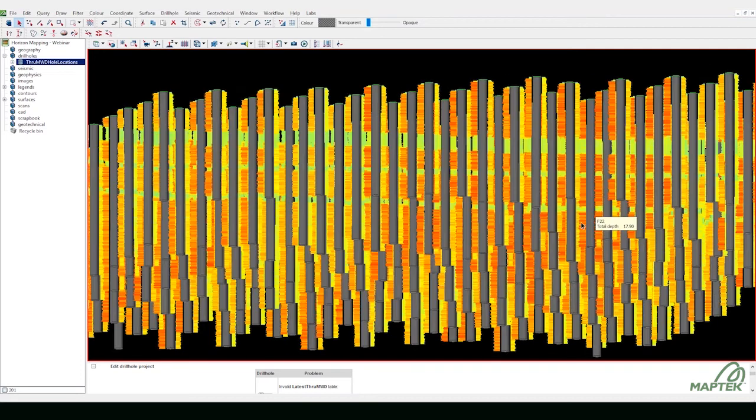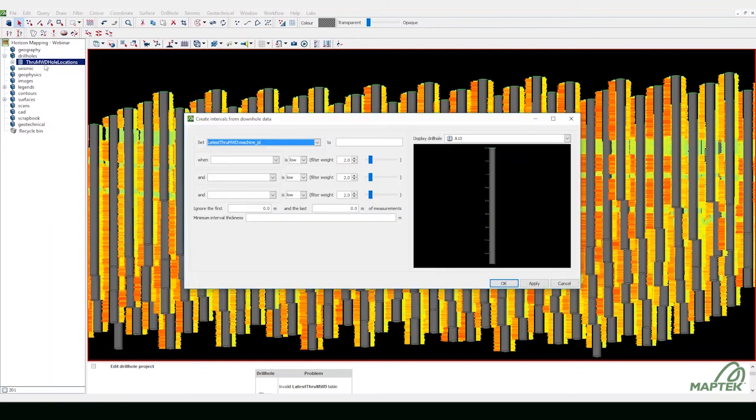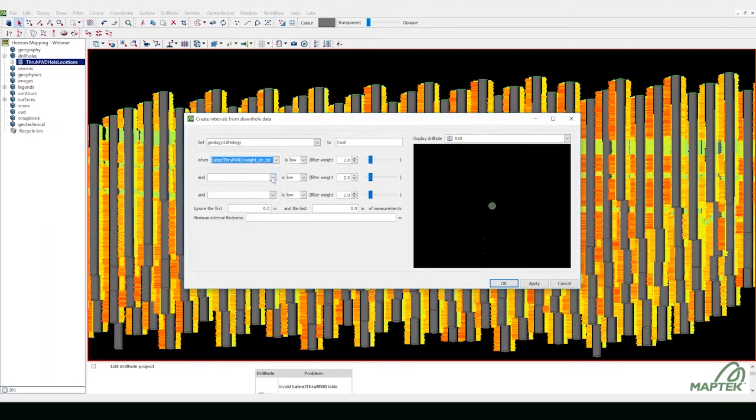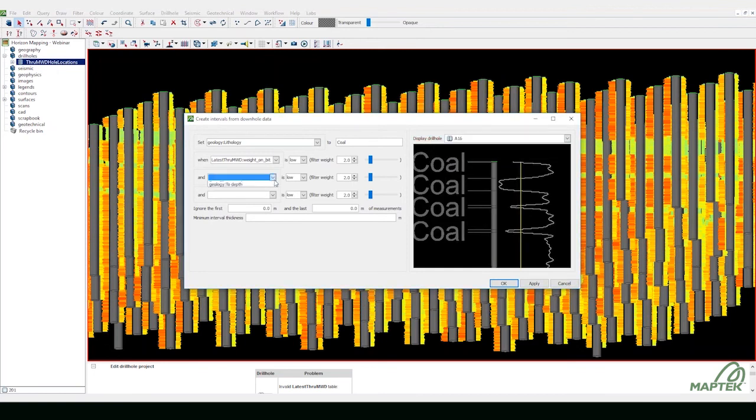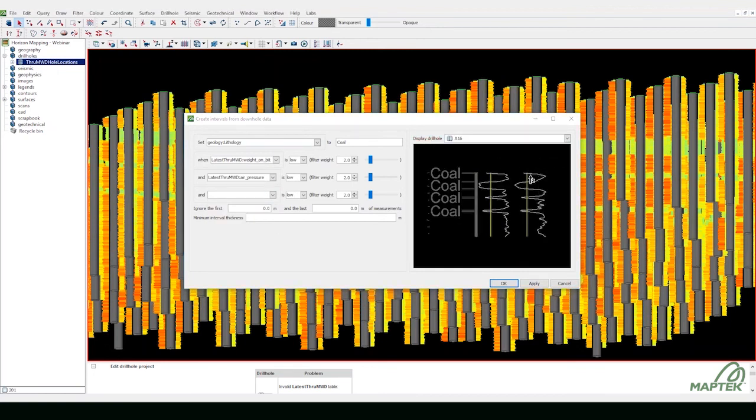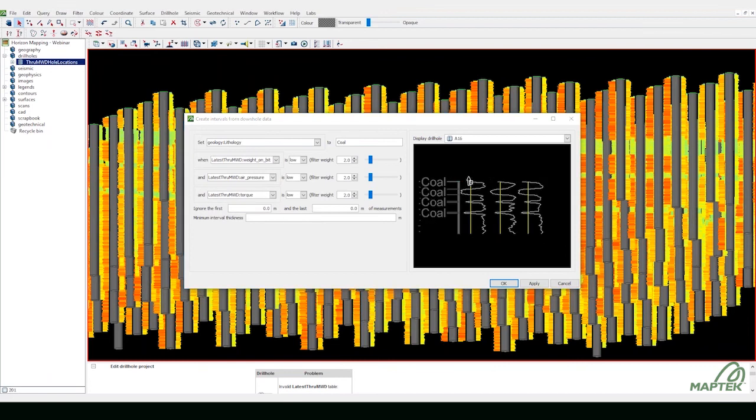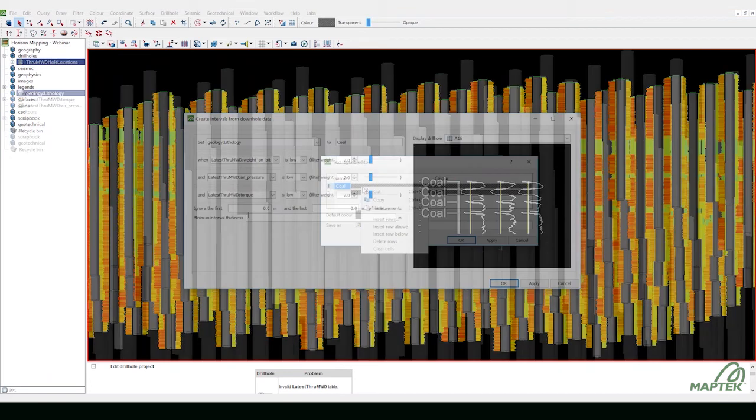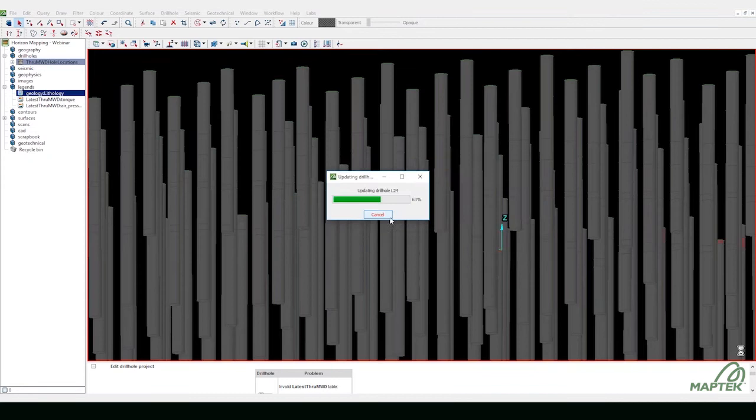Create intervals using the downhole data. Increase confidence through comparison of geophysical and MWD data. Interactively edit names and colors for all drill holes.